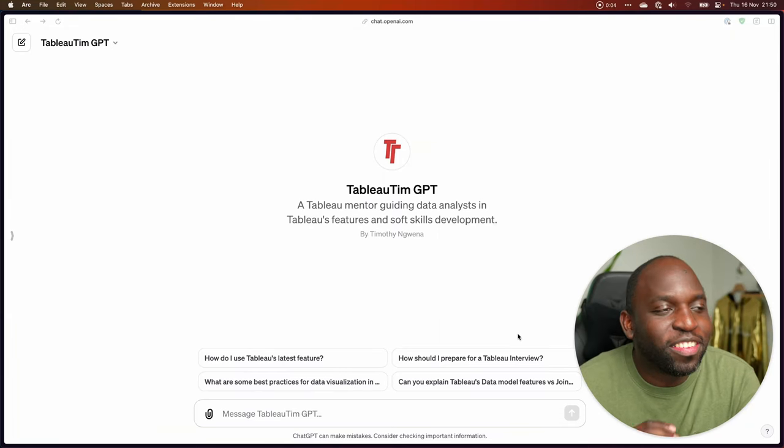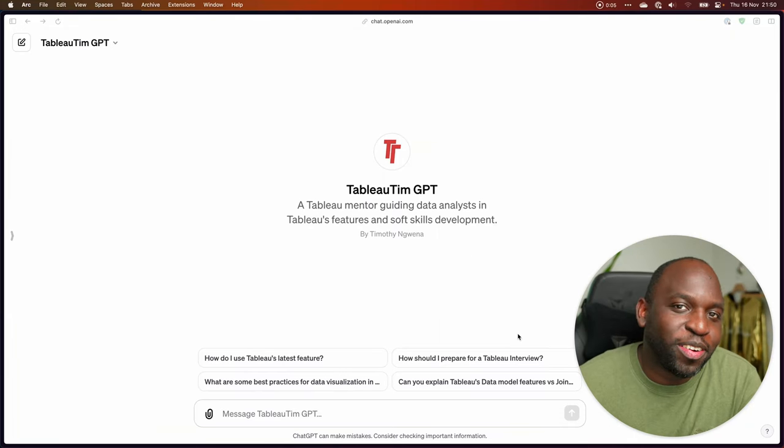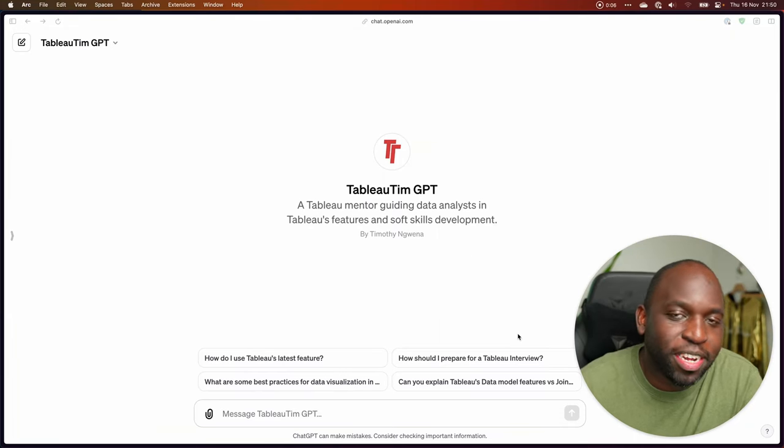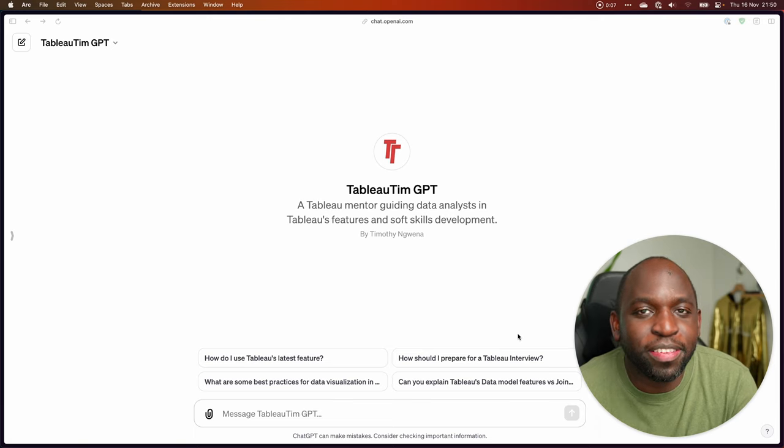So many questions, so many things to go through. That's right, Tableau Team GPT. Let's get started.